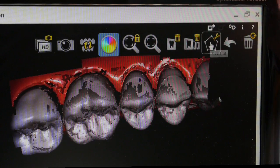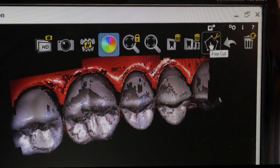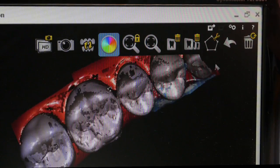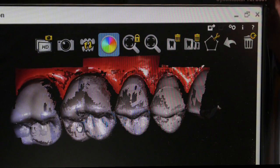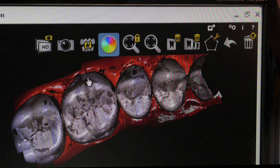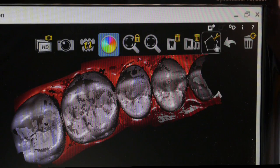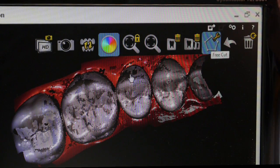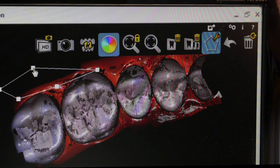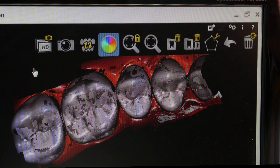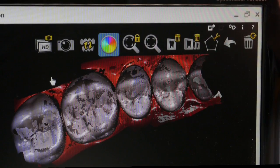This icon here is a free cut. So say, for example, you capture some elements intraorally that you don't want — i.e. tongue, cheek — you could go round with this free cut tool and delete out. Just double click at the end and it will delete everything inside that free cut tool.